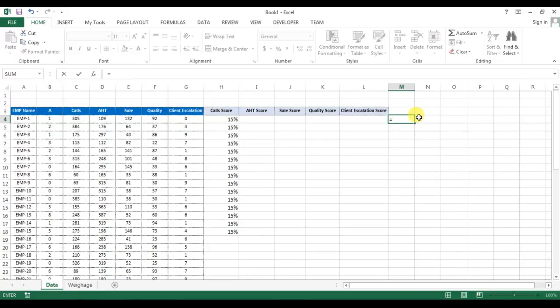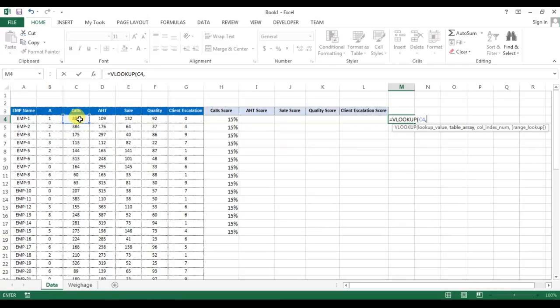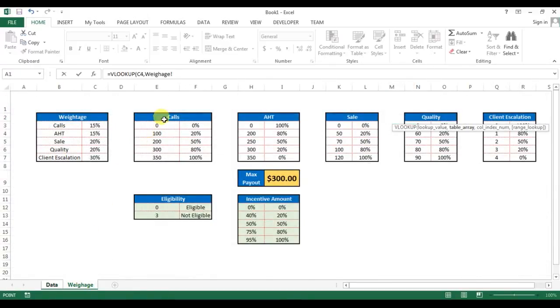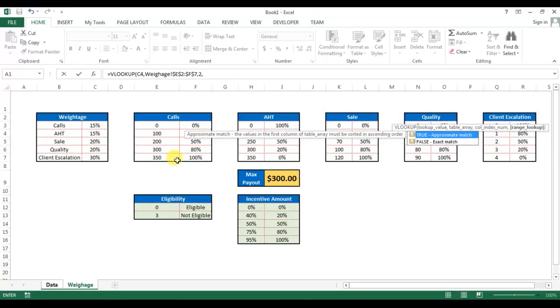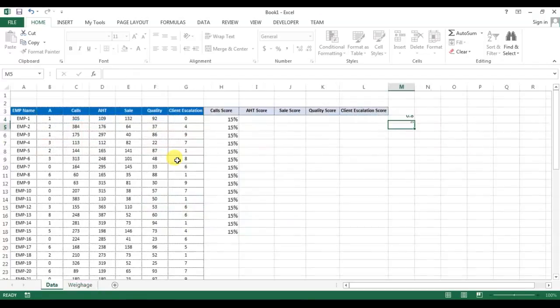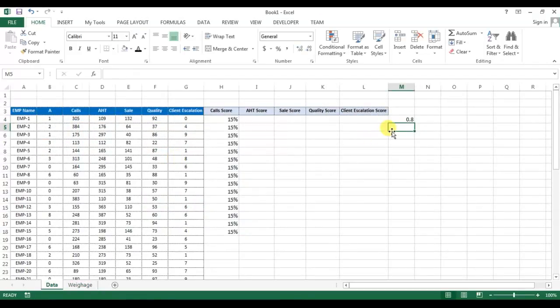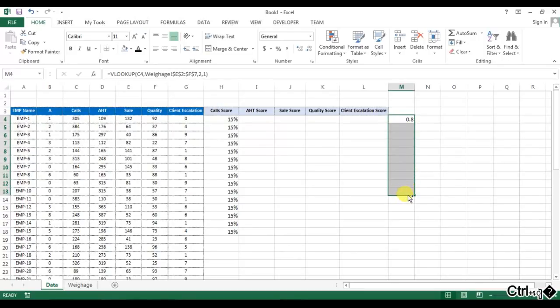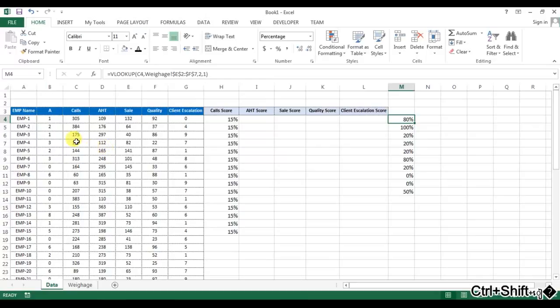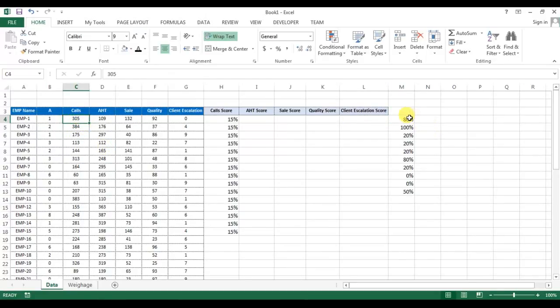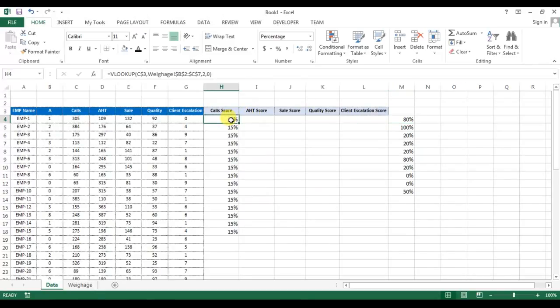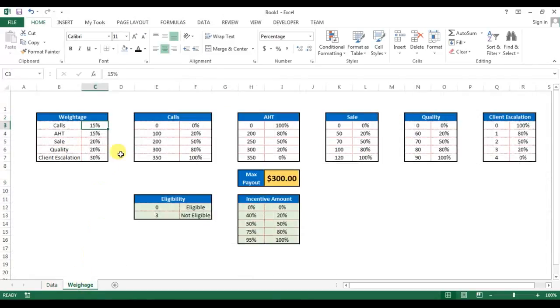So for example, if I will use here VLOOKUP, what formula I will use? I'll use VLOOKUP, then I'll take number of calls, then I'll take weightage, go to the weightage, press F4, comma 2, comma I'll take 1 for approximate match or true.